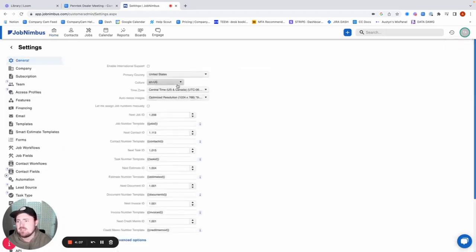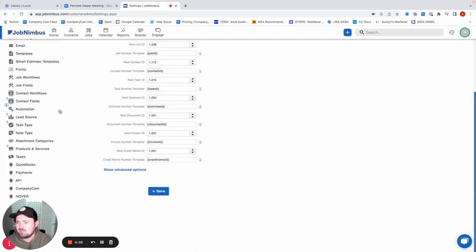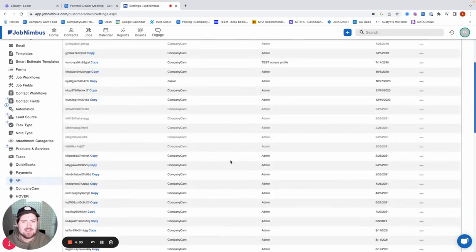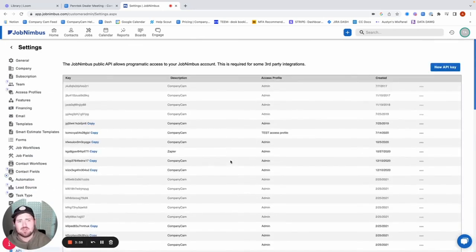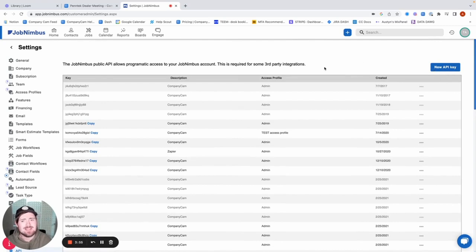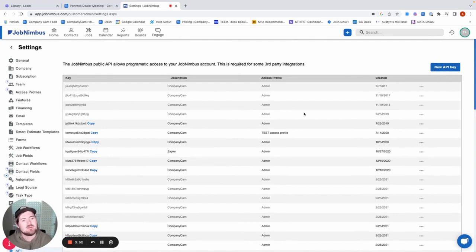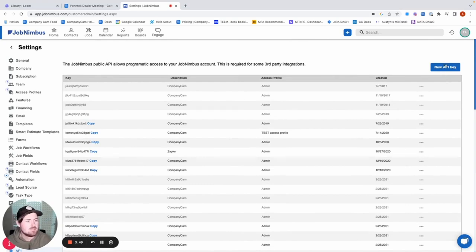Once I get my settings tab pulled up here, all the way at the bottom, we're going to see this API tab here. So we'll just go ahead and select that. And what we're doing here is we're just grabbing one of these API keys that we're going to put in our CompanyCam account, so that way our CompanyCam account knows which JobNimbus account we're trying to link up.